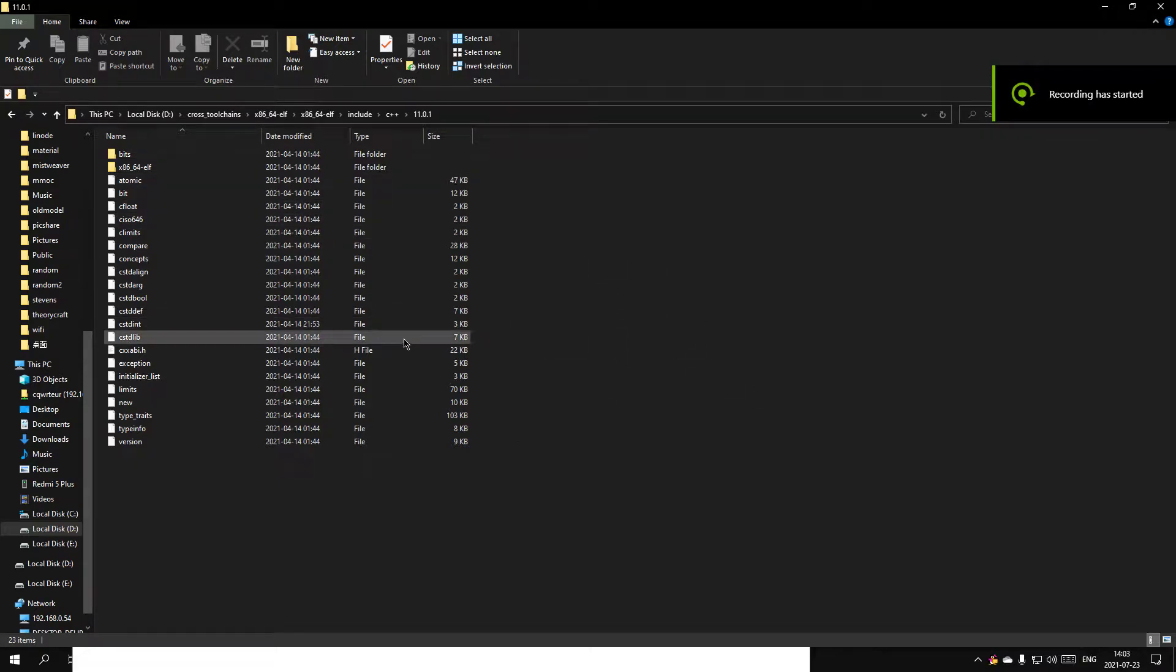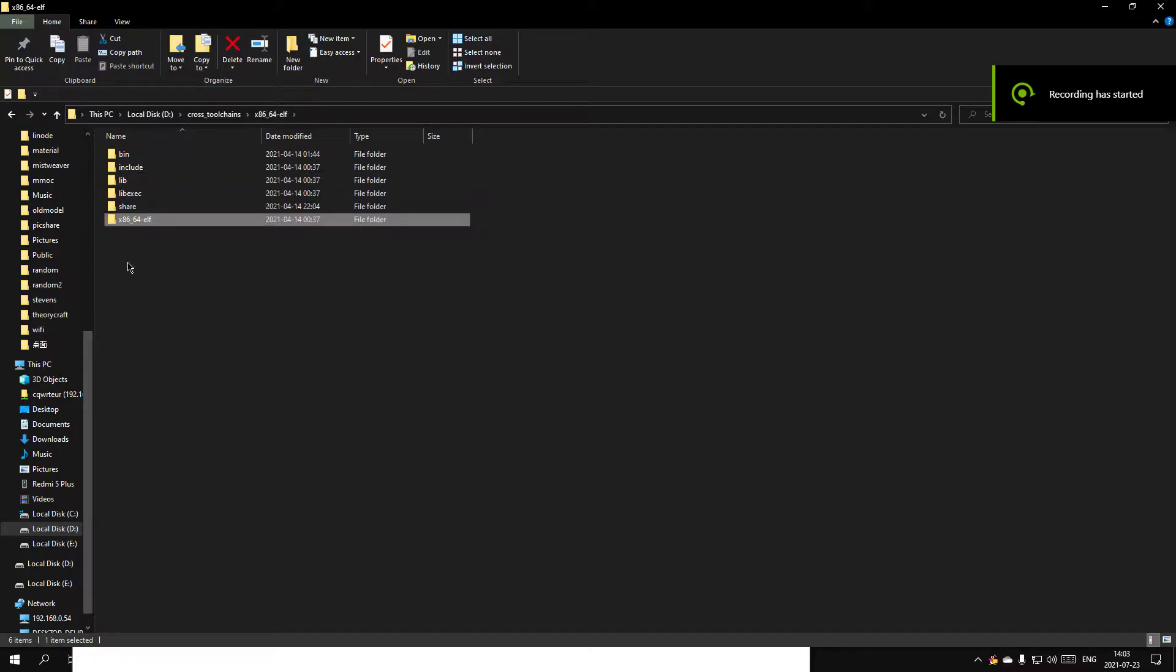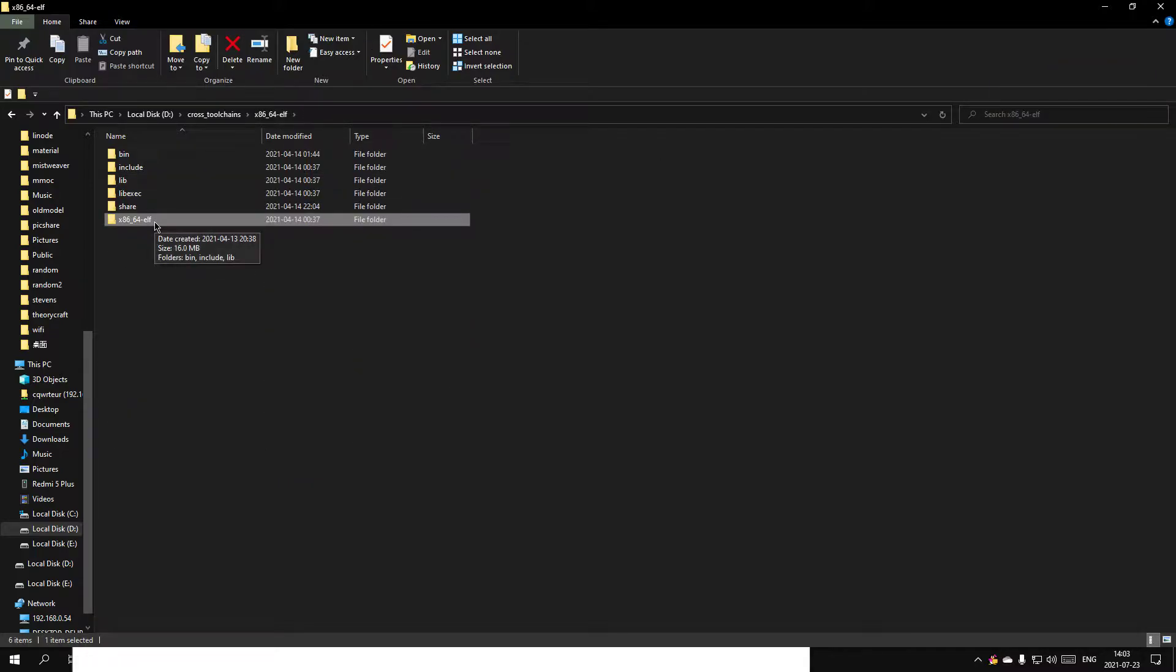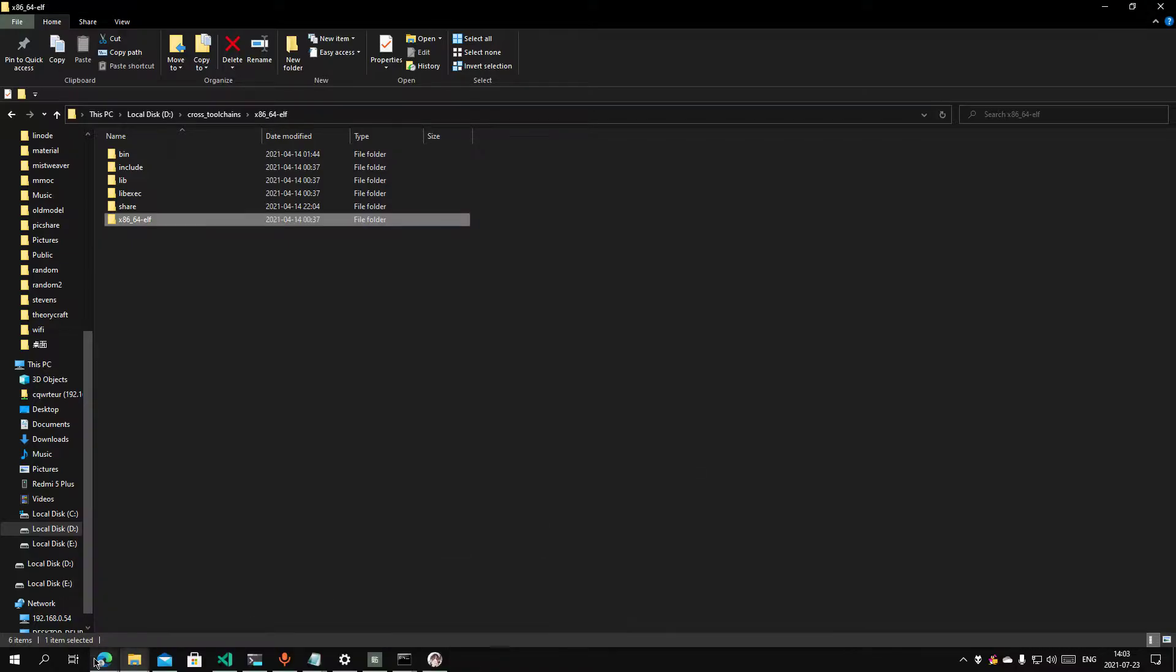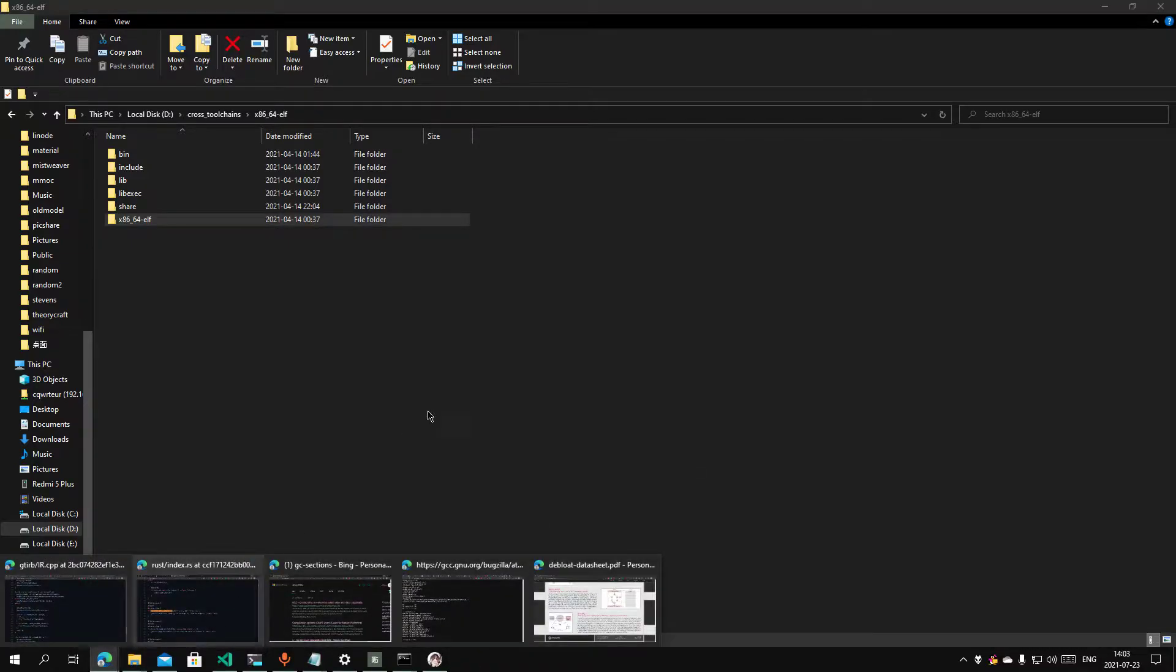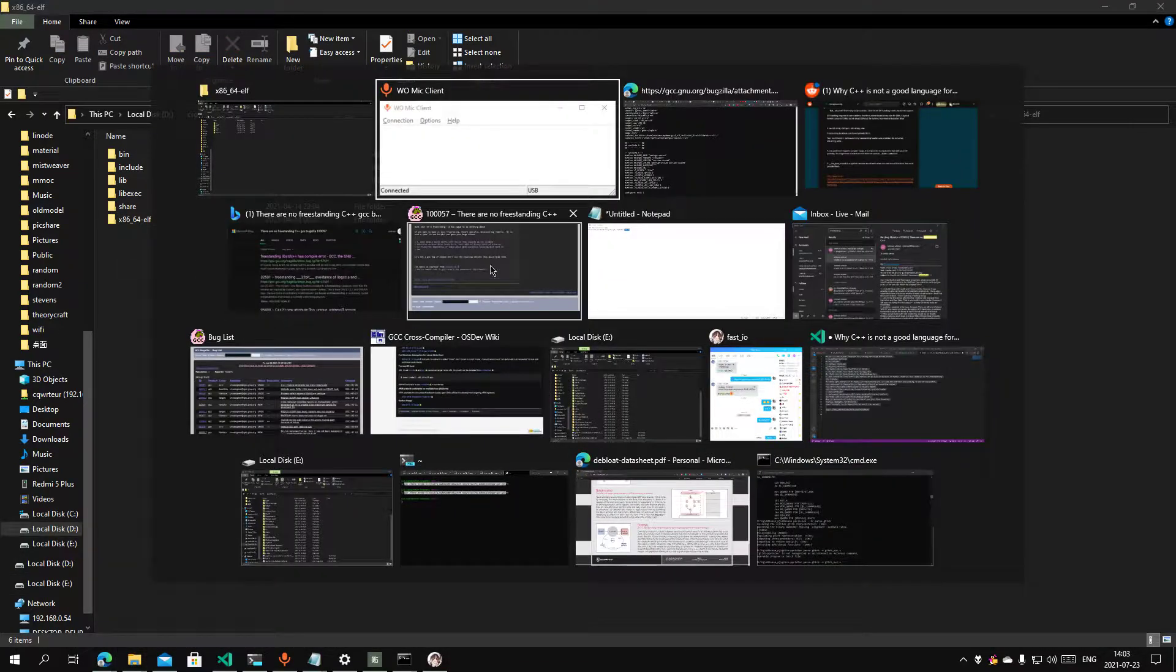So last video, I did not show what the freestanding C++ torrent is. I actually found that. It's an old torrent I built that. It's extremely, extremely hard even to build this.